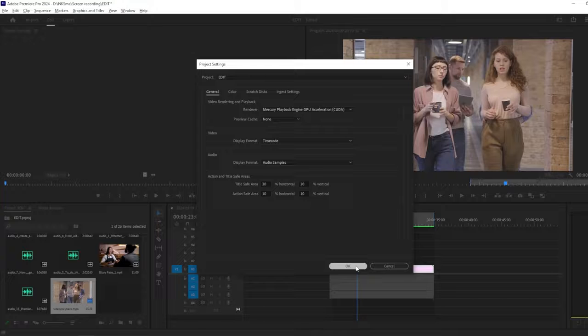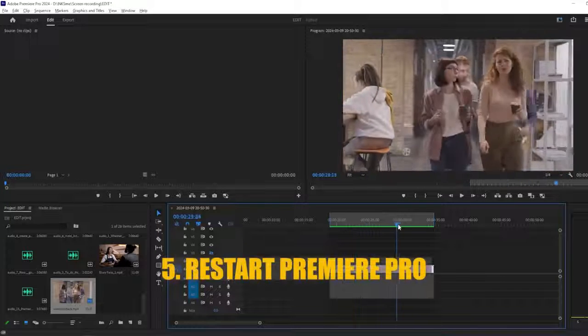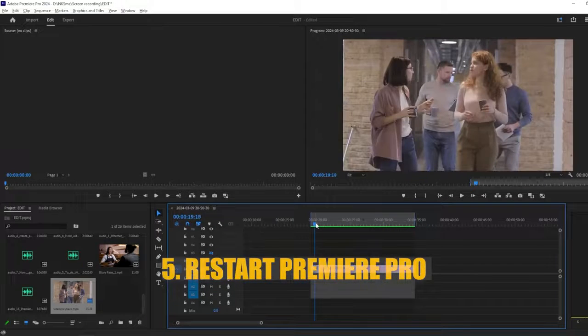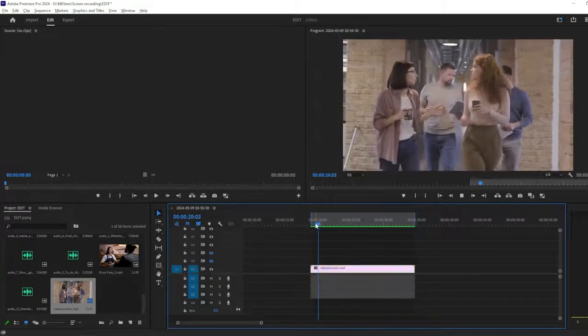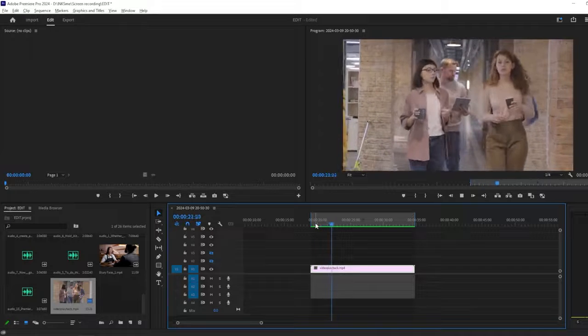If you're still experiencing playback lag, try restarting Premiere Pro and your computer. This can help clear any temporary issues affecting performance.